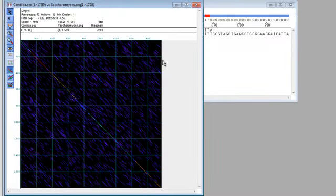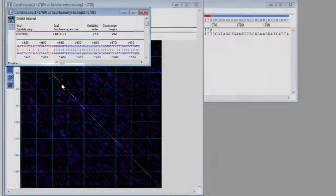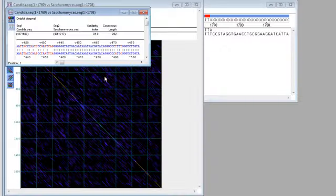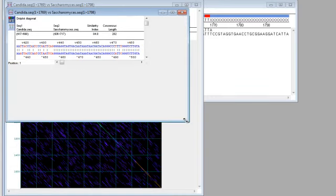To see a detailed view of how the sequences align in a given region, I can double click on one of the diagonal lines, and this opens an alignment view for that region.